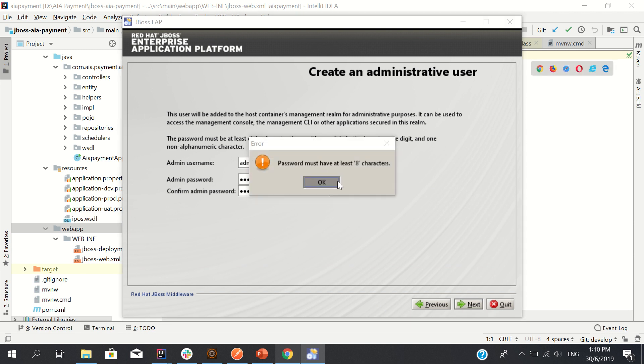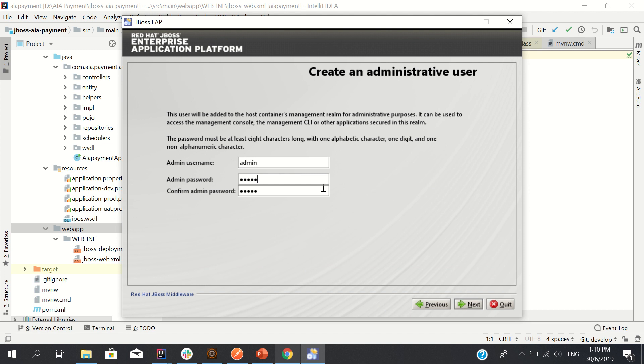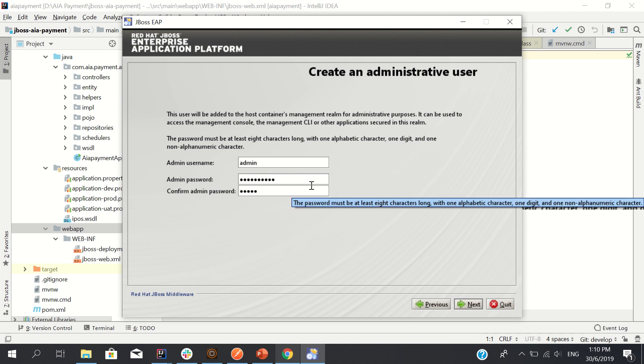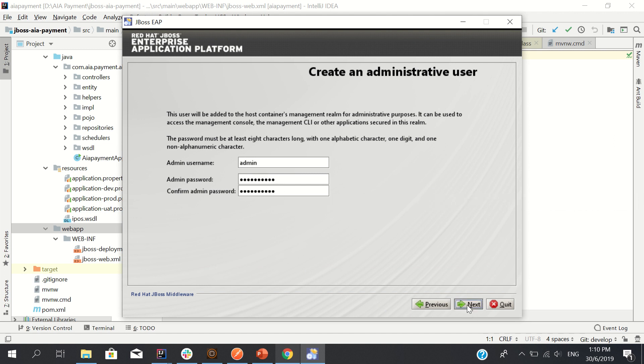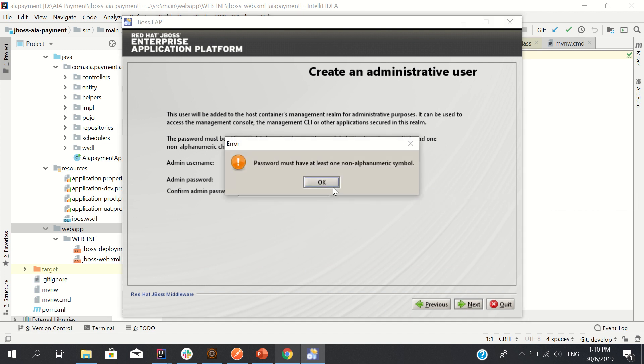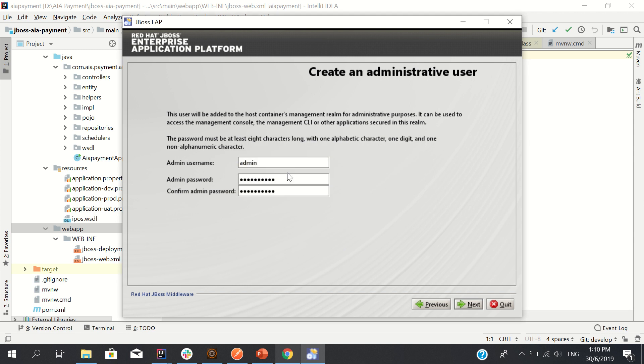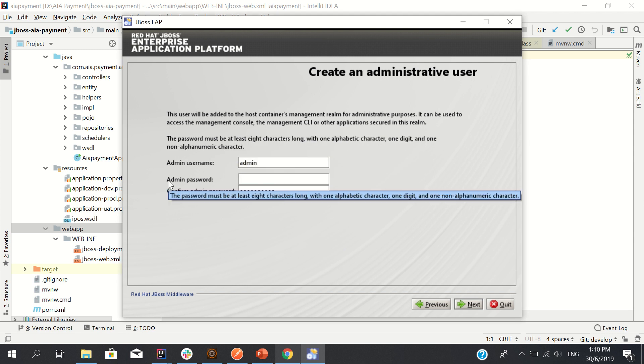Now for the password, I don't want to confuse myself so I always try admin. At least, I'll put admin one two three four five. You can put any password.